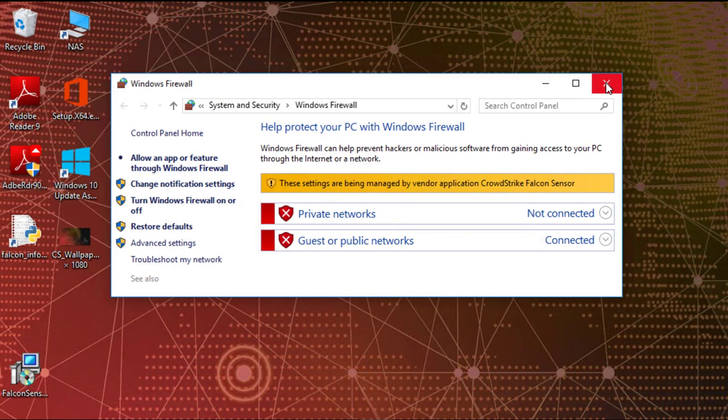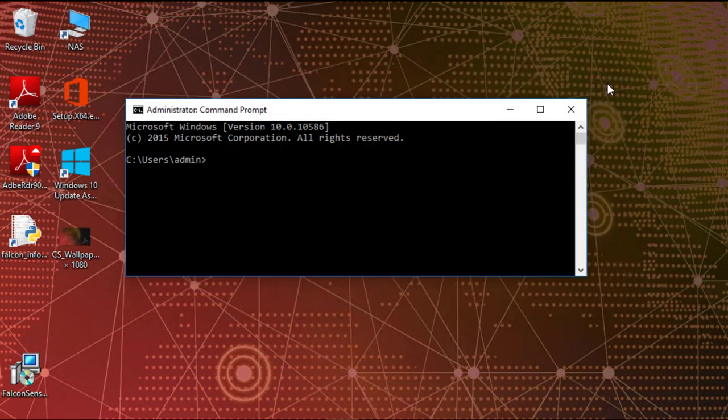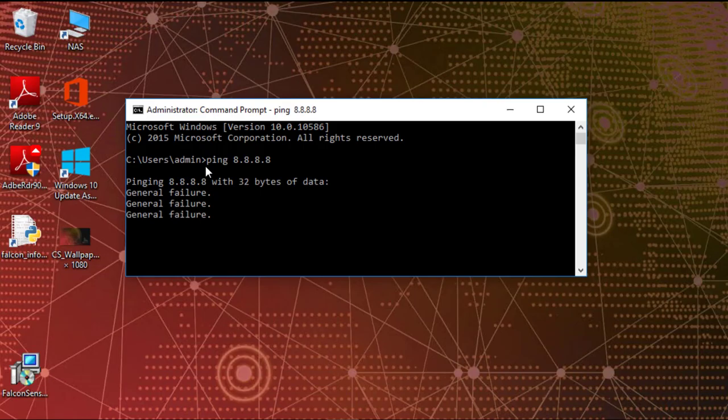Looking back to the endpoint, we now see that CrowdStrike Falcon sensor is managing the native Windows firewall settings. We are no longer able to ping the DNS server as the new firewall policy is in place.